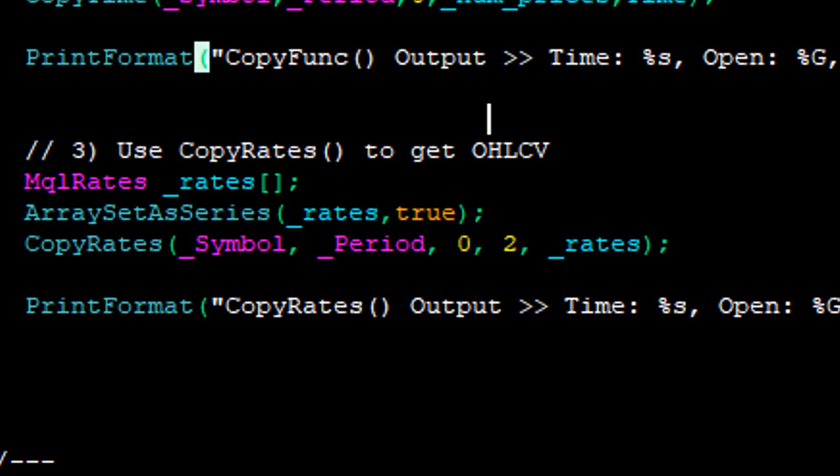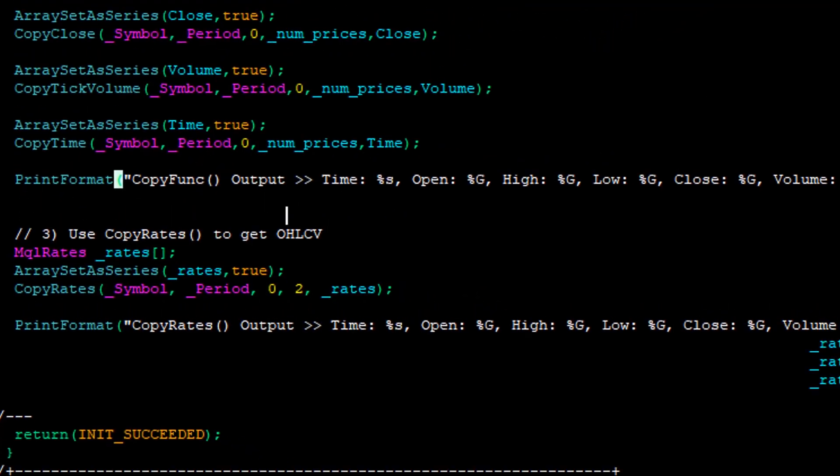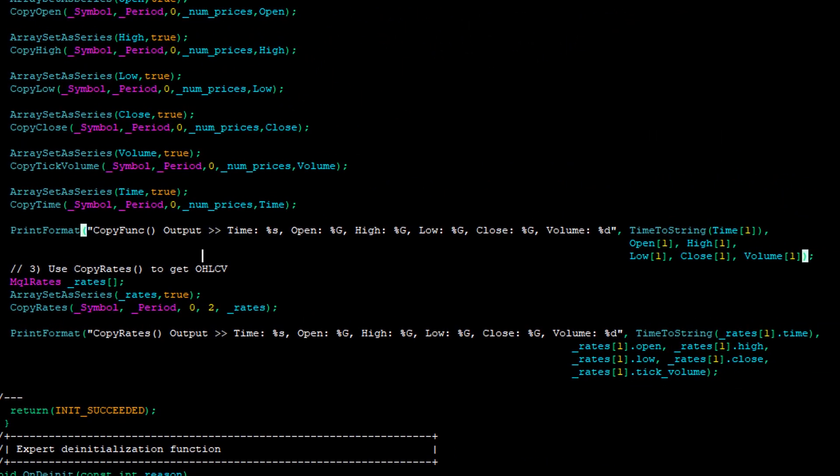Once you have the array, access each structure by index and retrieve the open, low, high, close, tick volume, and time variables from it. Let's now compile and execute this code to confirm that all three versions give us the same information.